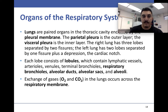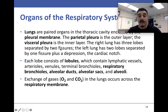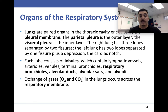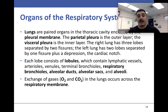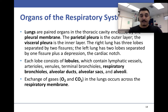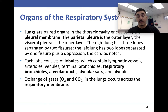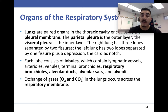The lungs have a pleural membrane — the parietal pleura is the outer layer and the visceral pleura is the inner layer. The right lung has three lobes and the left lung has two lobes, and it has a cardiac notch — a little opening where the heart sits. Each lobe consists of lobules, which contain vessels, lymph vessels, arterioles, venules, terminal bronchioles, respiratory bronchioles, alveolar ducts, sacs, and alveoli.